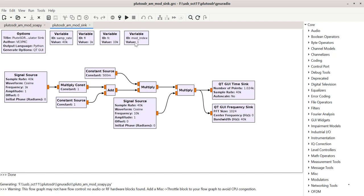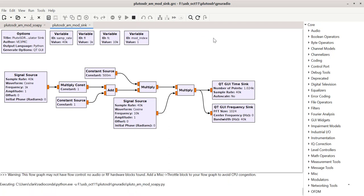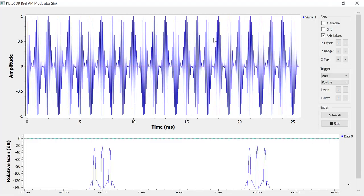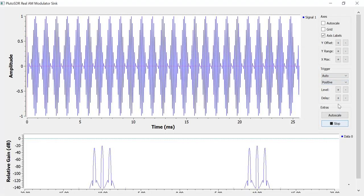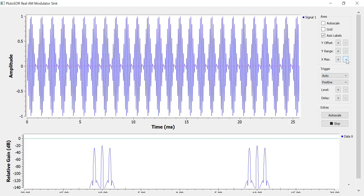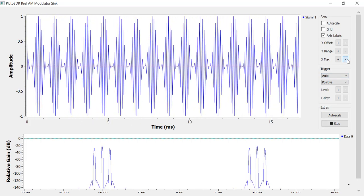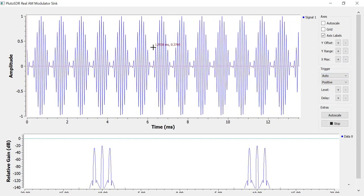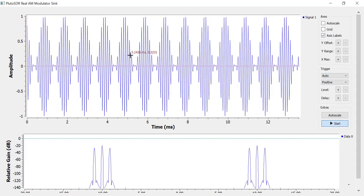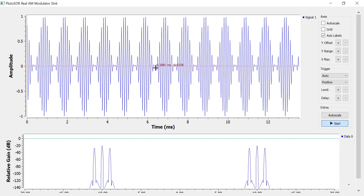Right now I've set it for 100% modulation. So you can see that this waveform here is the information signal, and in there is the carrier wave. At 100% modulation, it just pinches off here. If you go any more than that, then you're going to cause distortion.